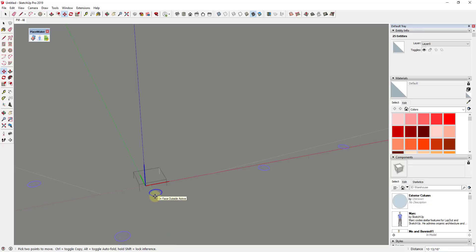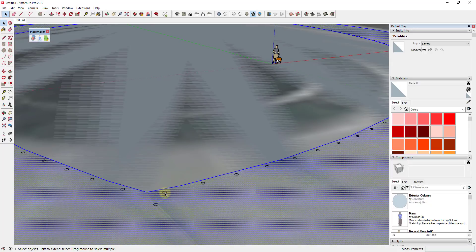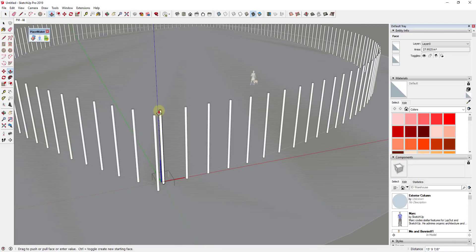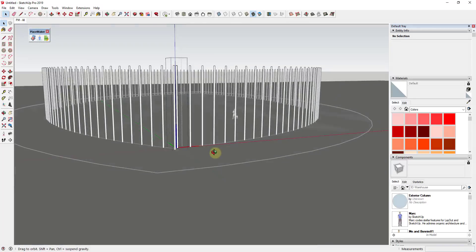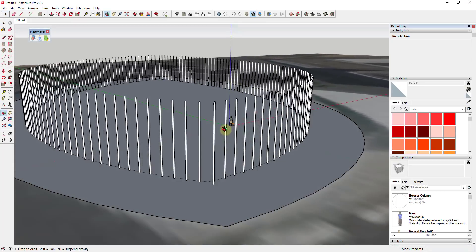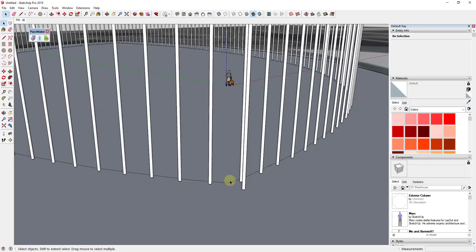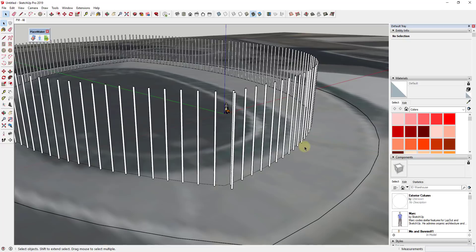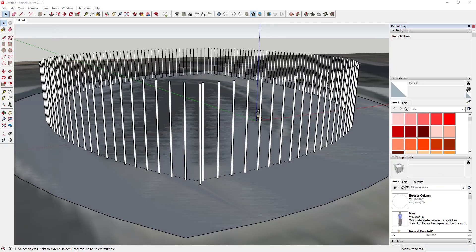I'm going to move this along the green axis in the outboard direction. We'll call it 12 inches for right now, then click outside of the object. Because these are all copies of the same component, I was able to move them all really easily. Now I can push-pull all of these up to whatever the height this shape is going to be — let's say 30 feet — so it's really easy to create all of these objects along this path using this extension.